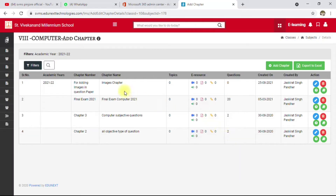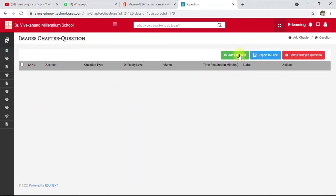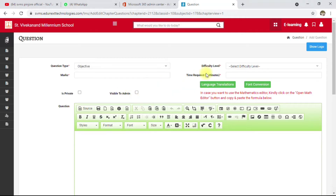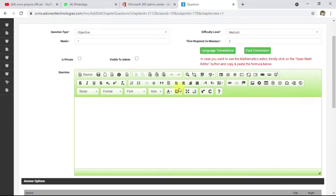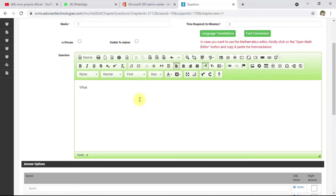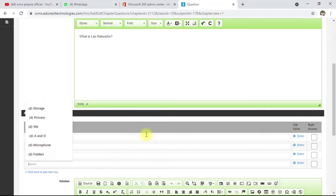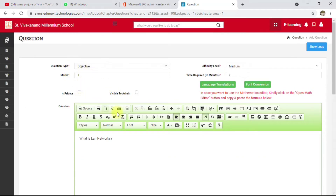The 'Images' chapter has been created. Now I'm going to add questions — click on the question option at the bottom. Click 'Add Question'. The question type is objective, difficulty level is medium, marks is one, and time required is two minutes. My question is: 'What is a LAN network?' Now I'll add an image.